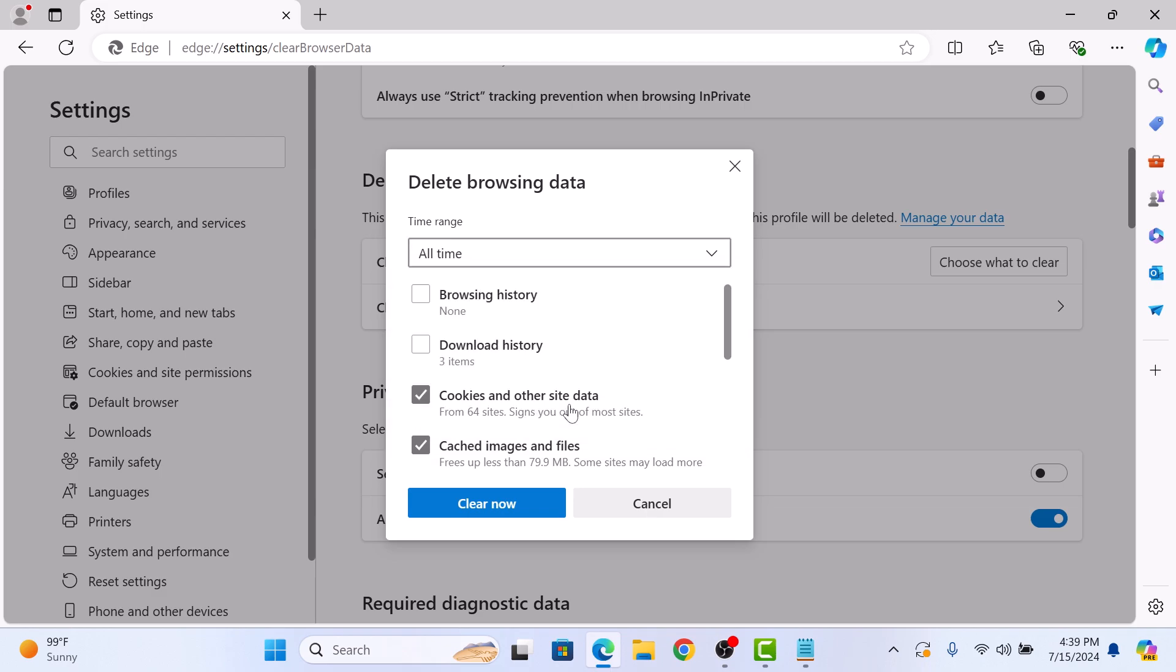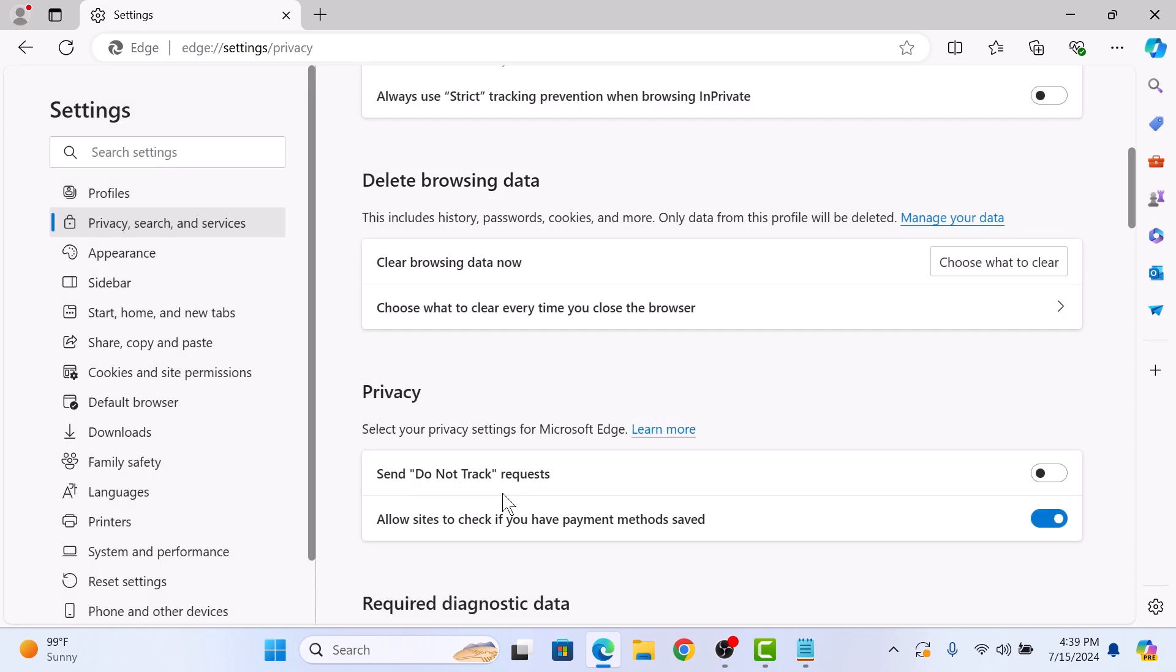Once you are ready, click on Clear Now button. Microsoft Edge will now clear the selected data. This may take a few moments depending on how much data needs to be cleared.